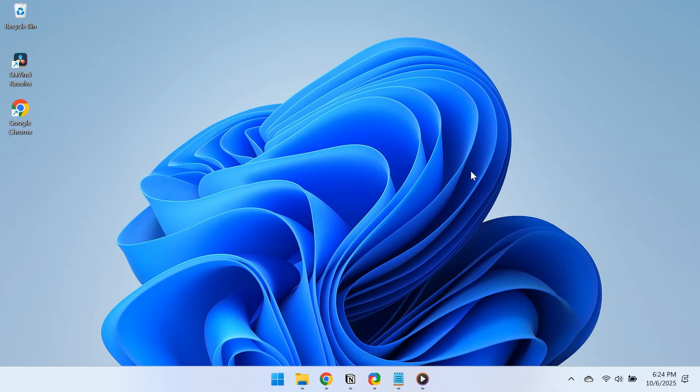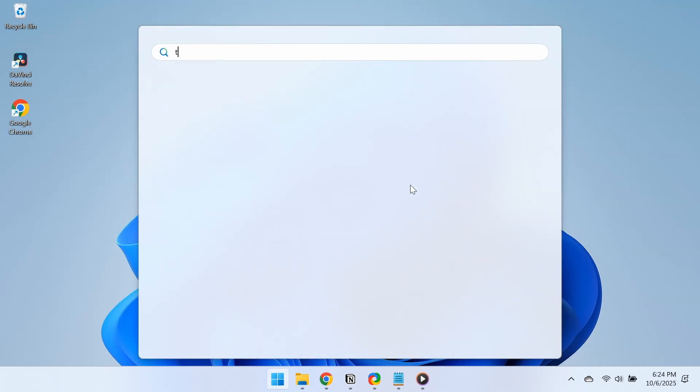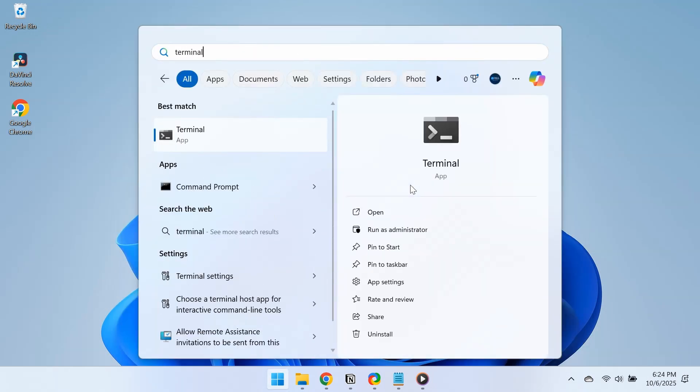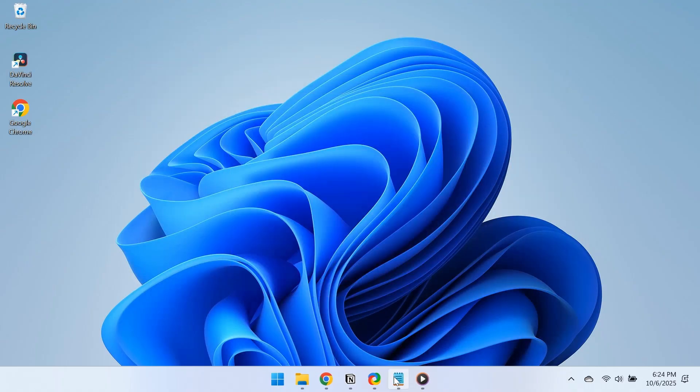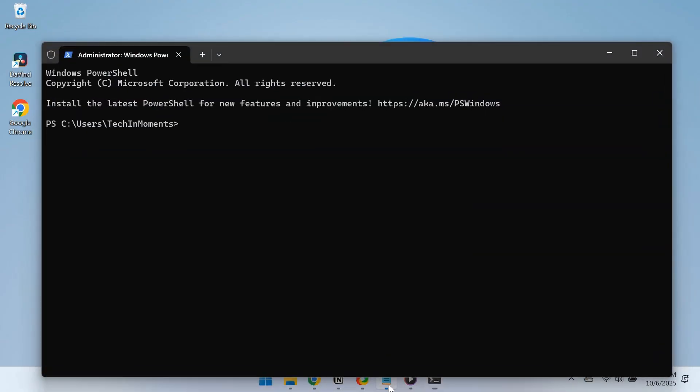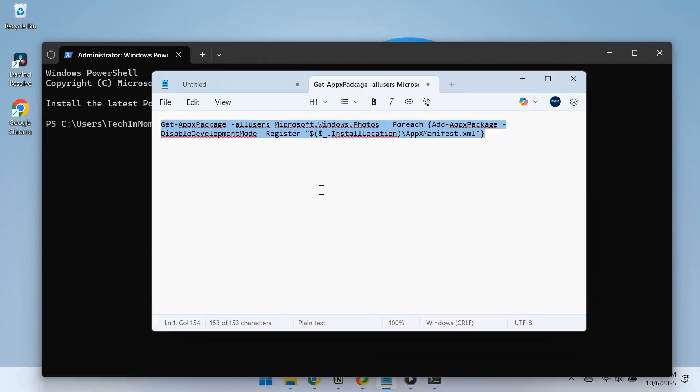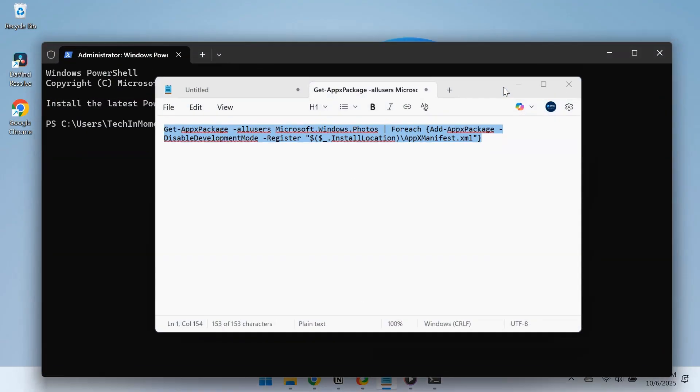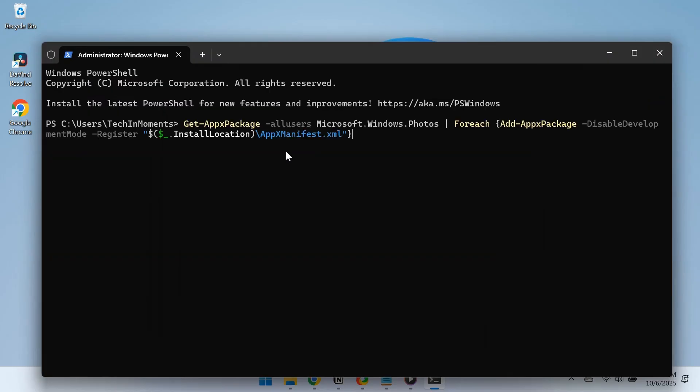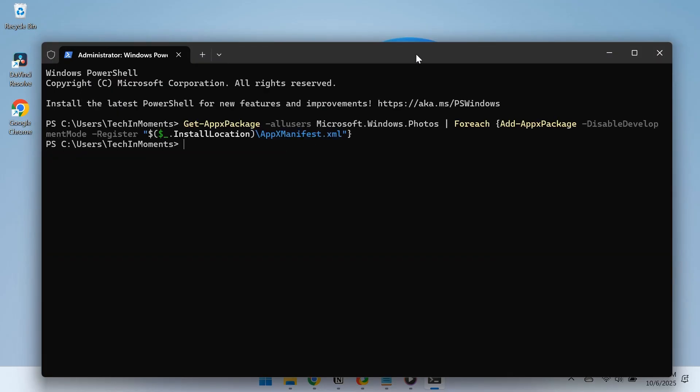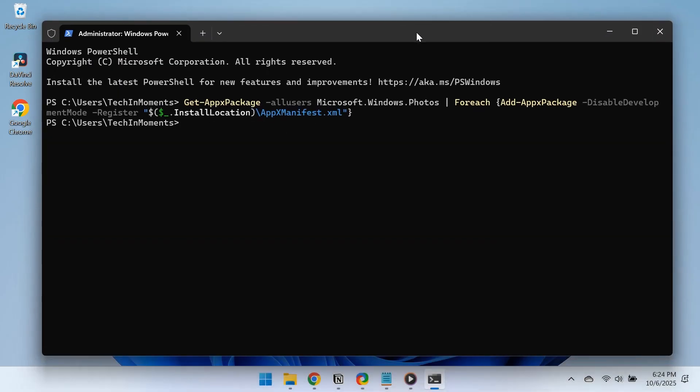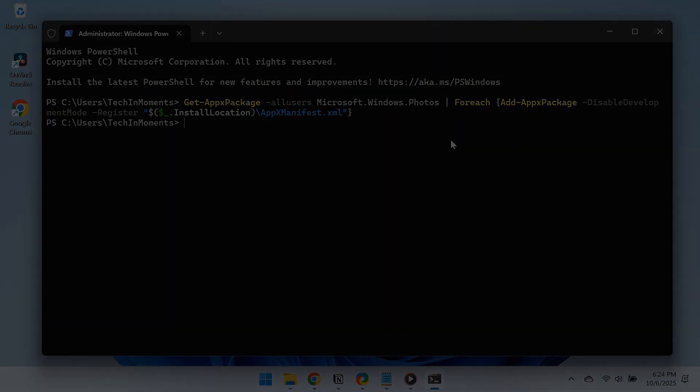Now, let's re-register the Photos app. This method has worked for many users who face the same issue. Press the Windows key, type Terminal, click on Run as Administrator and choose Yes in the UAC prompt. Now, paste this command in PowerShell and hit Enter. This will re-register the Photos app. I have added it to the video's description. Copy the command from there and run it.